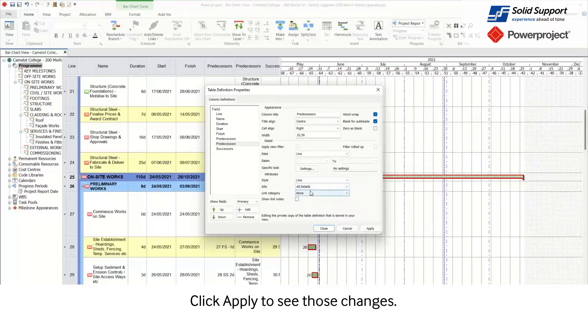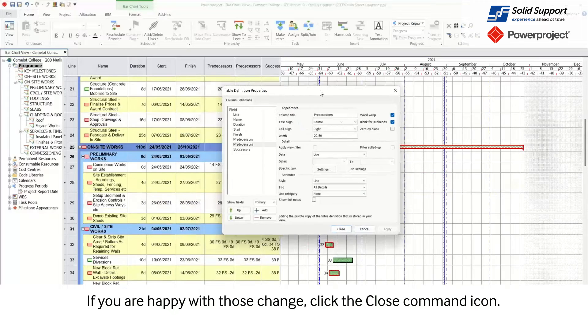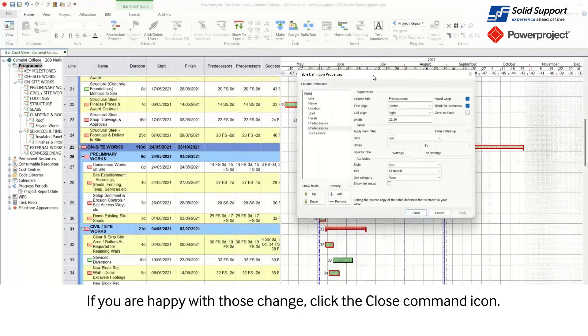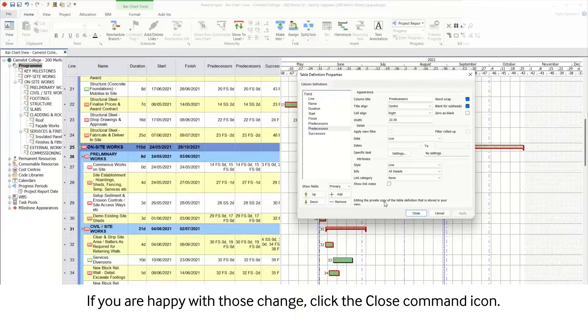Click Apply to see those changes. If you're happy with those changes, click the Close command icon.